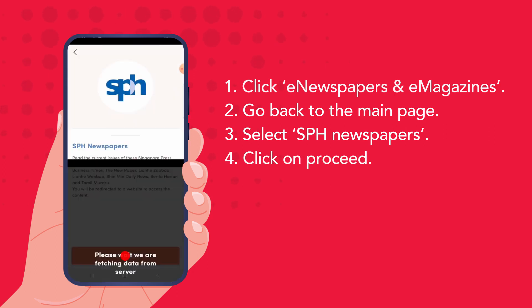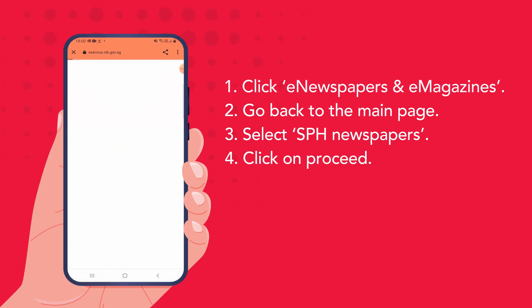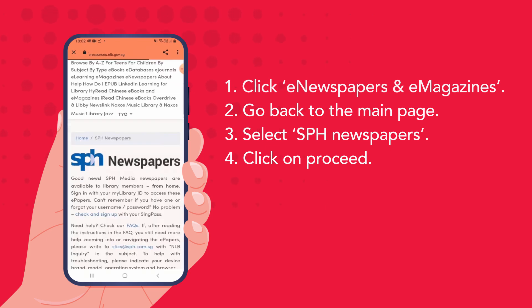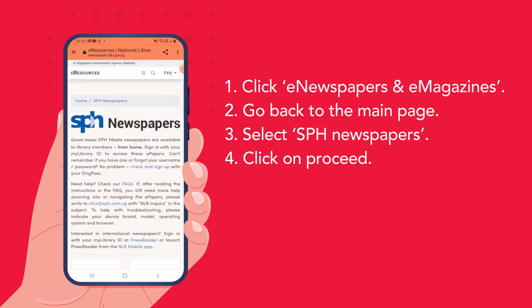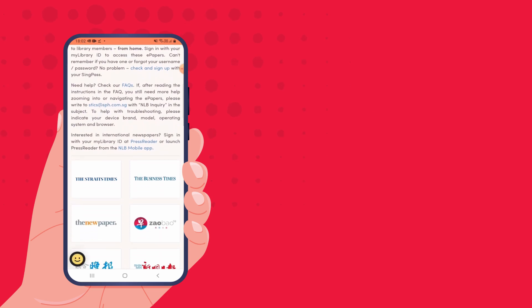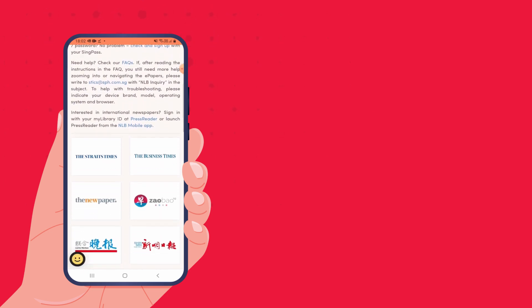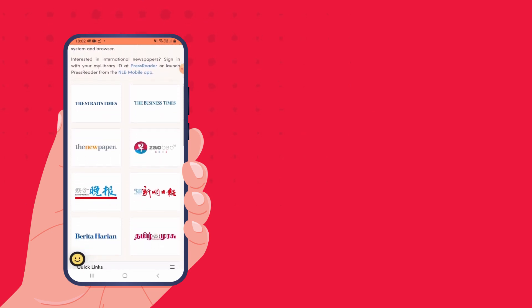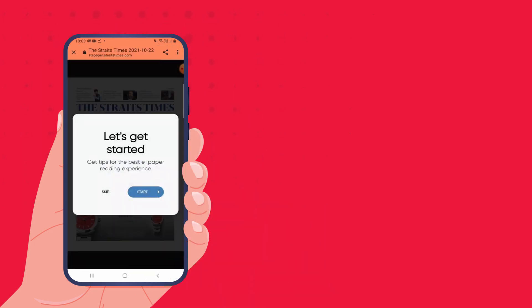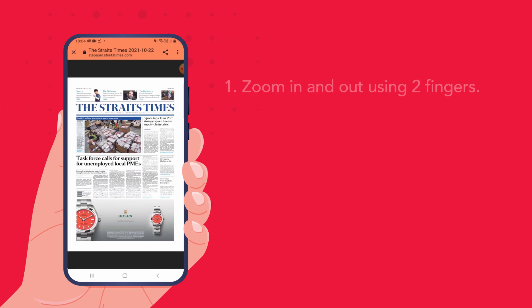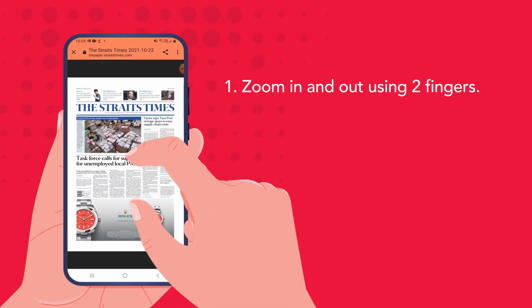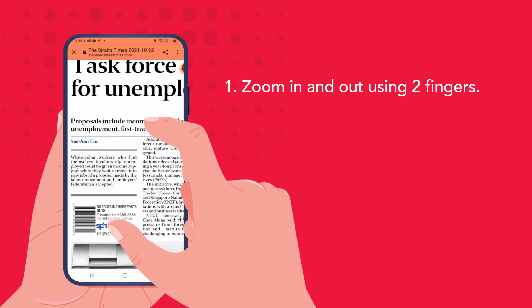Click on Proceed and the web page will be opened. There are a variety of newspapers available here. If I select the Straits Times, I can now read today's edition of the Straits Times newspaper. To adjust the text size, I can zoom in and out using two fingers.